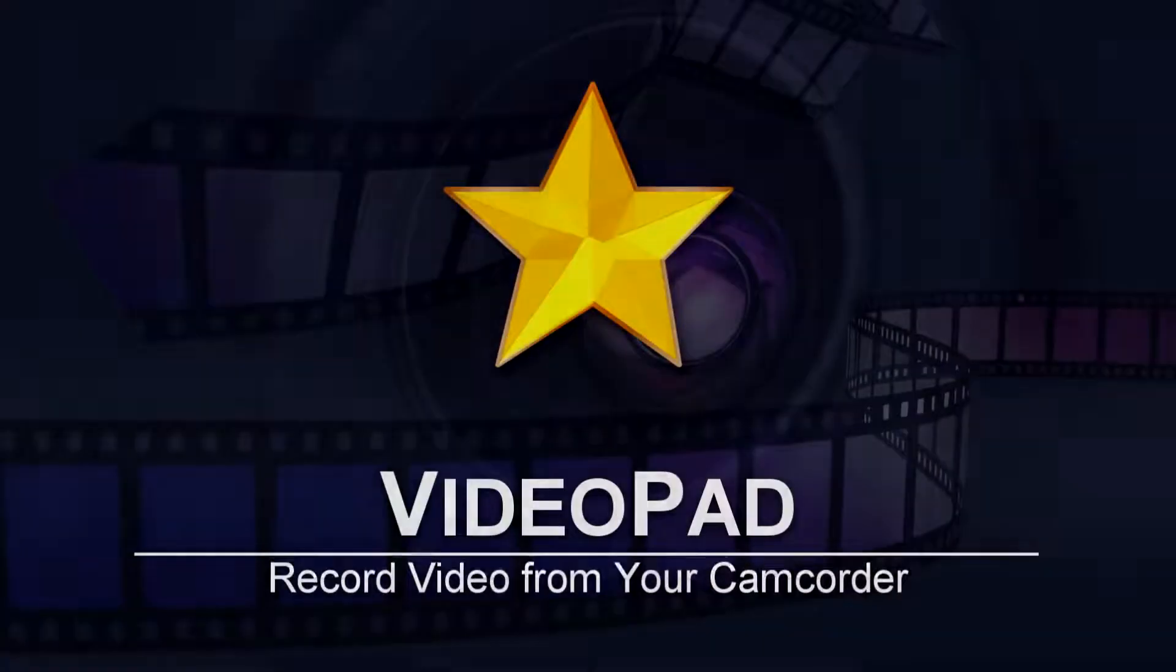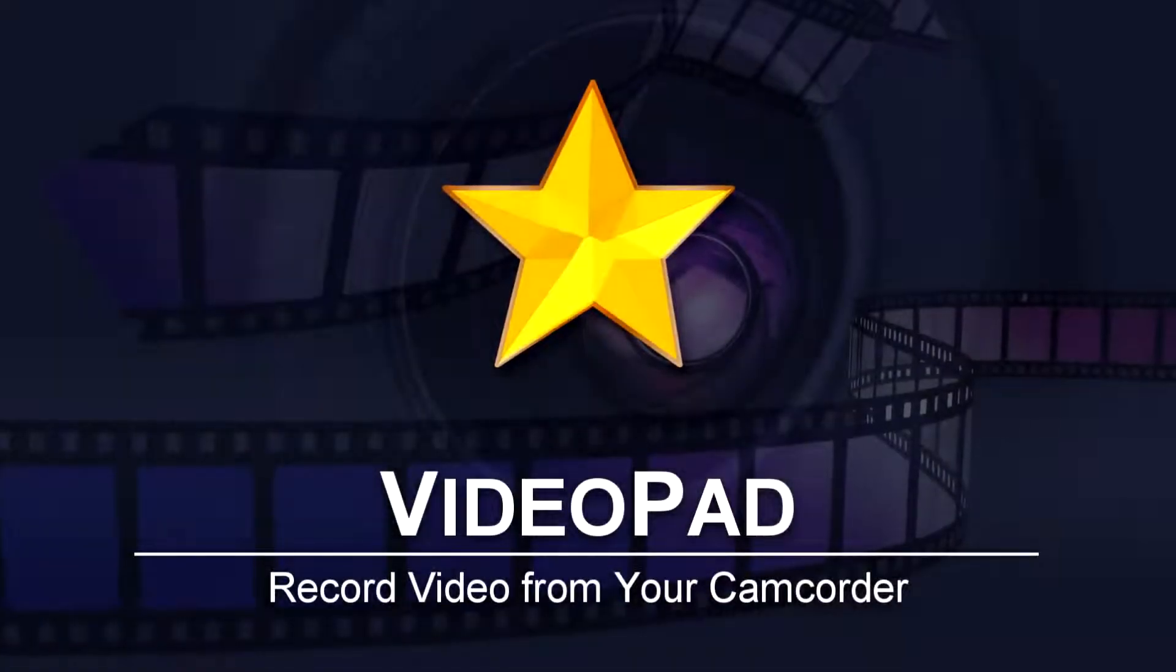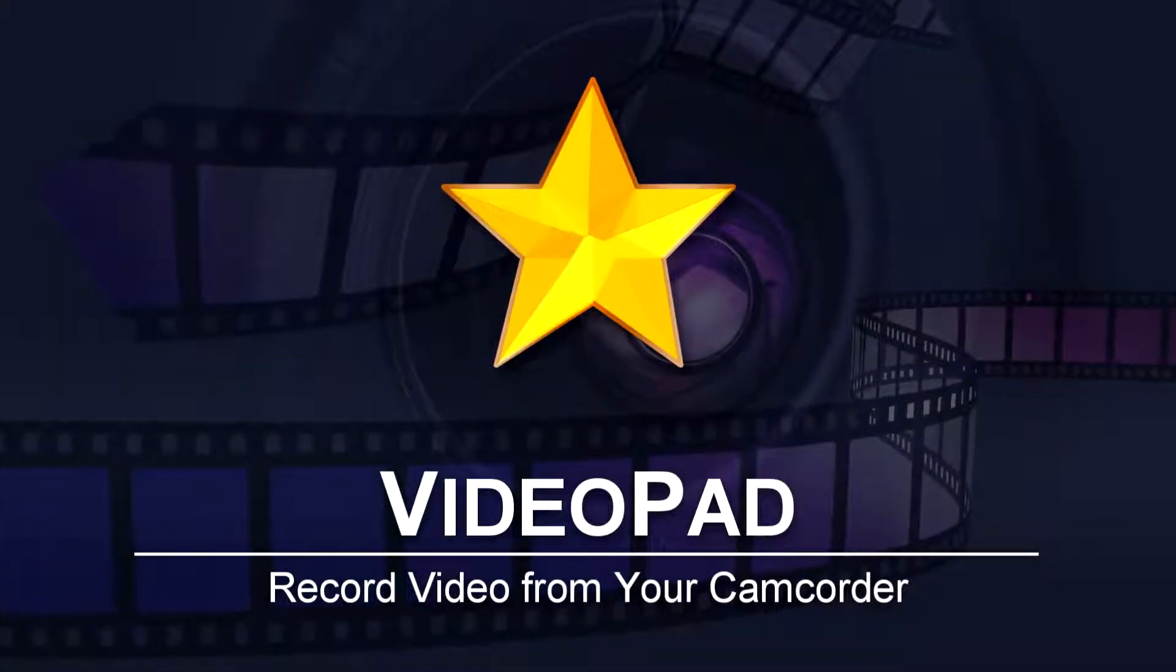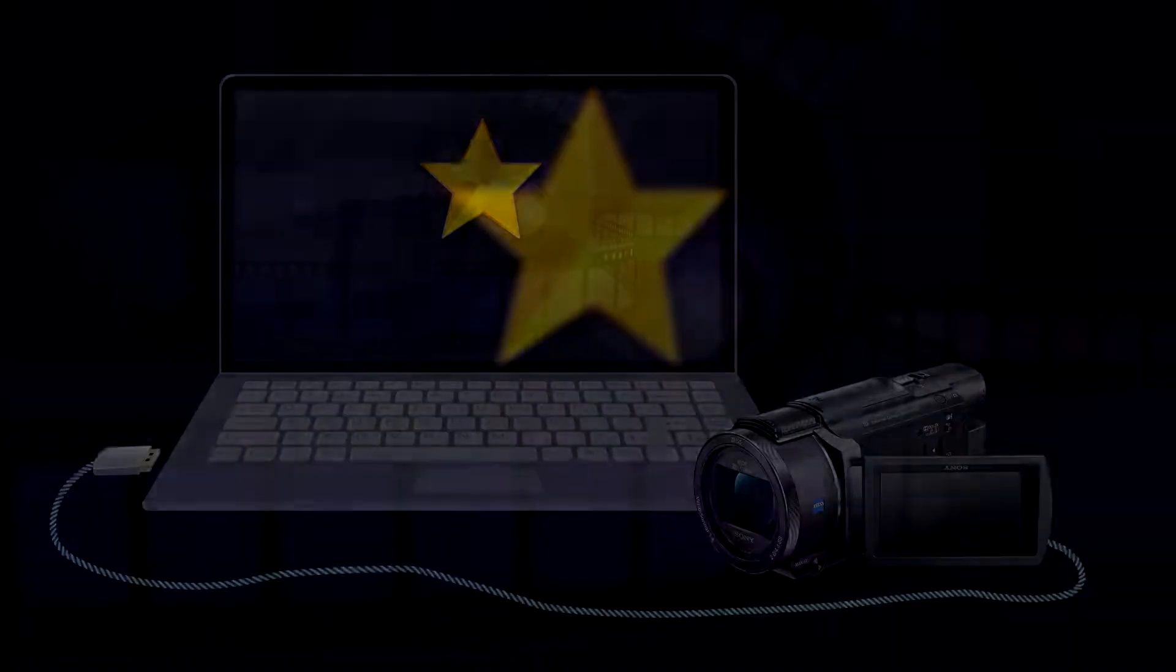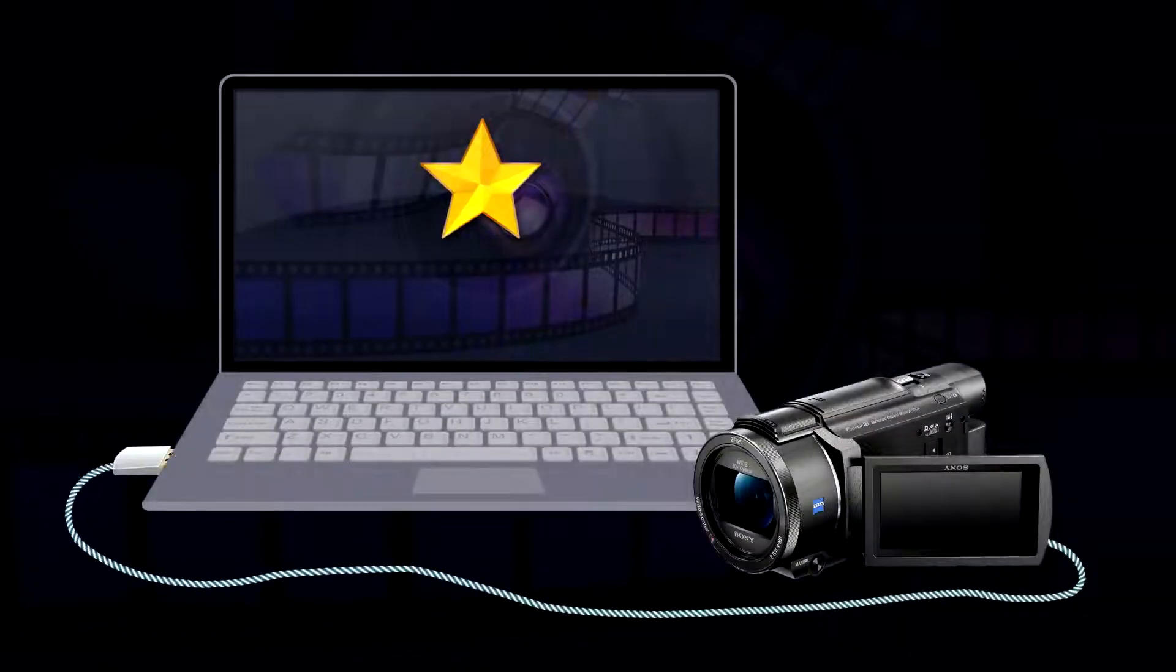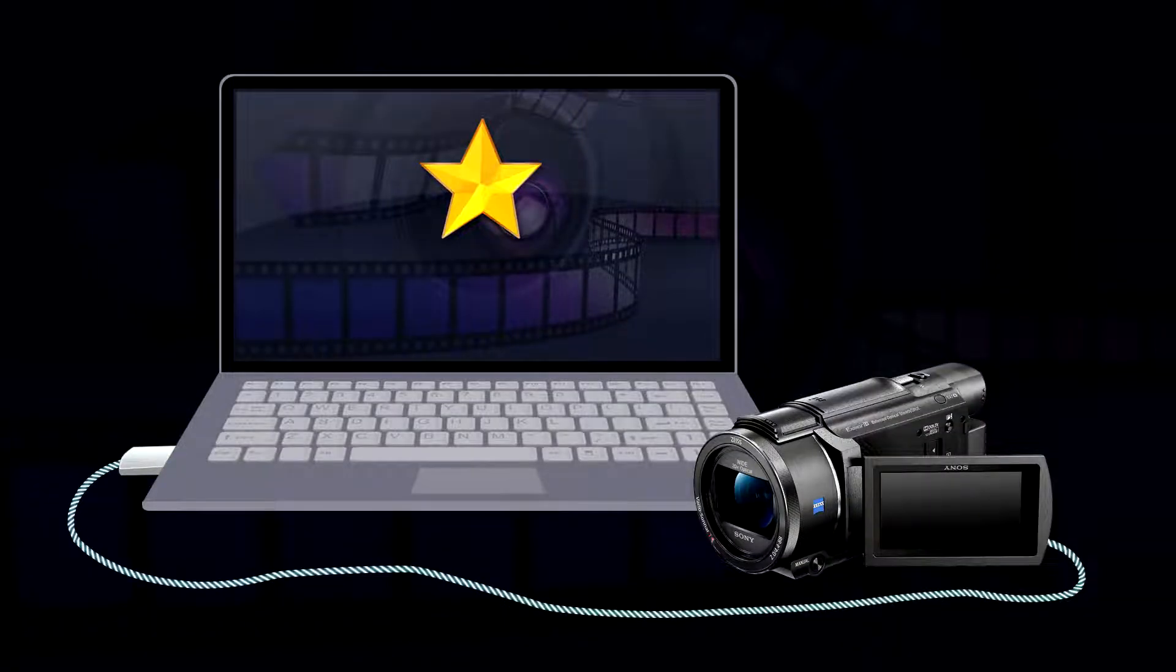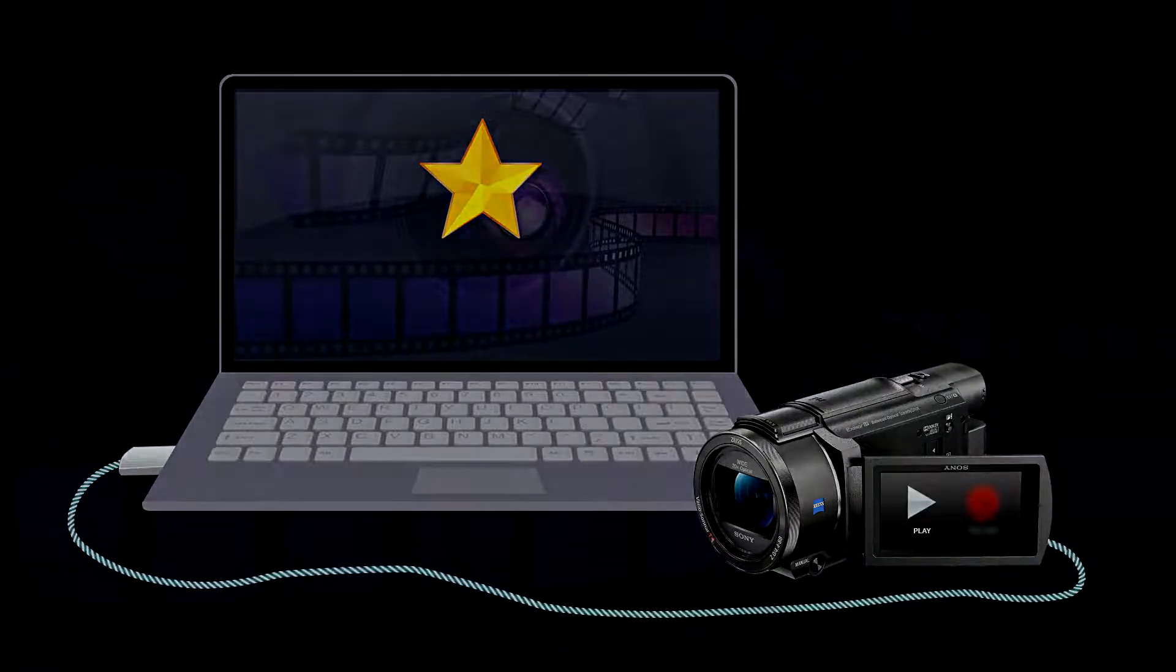How to record video from your camcorder into Videopad. Plug your camcorder into your computer and then turn the camera on in play mode.